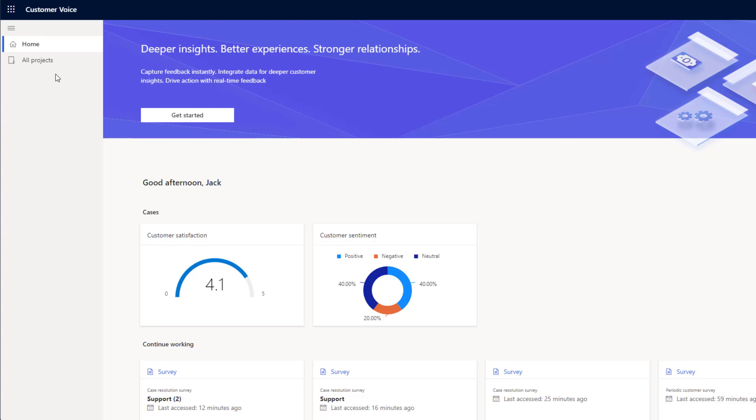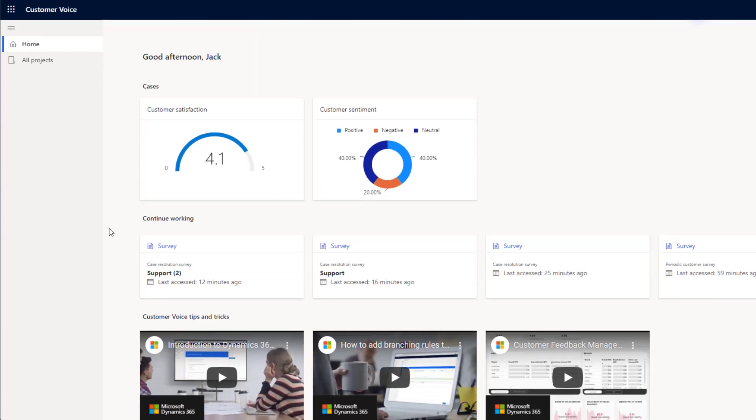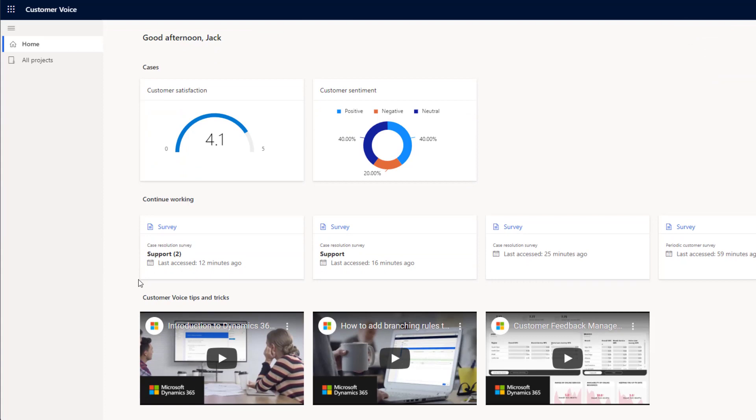From here, we'll have a list of all of our existing projects down the left-hand side if you have any. You'll be able to see some statistics on existing surveys that you've sent. We can also continue working on any existing surveys and finally, we've got some tips and tricks from Microsoft at the bottom.